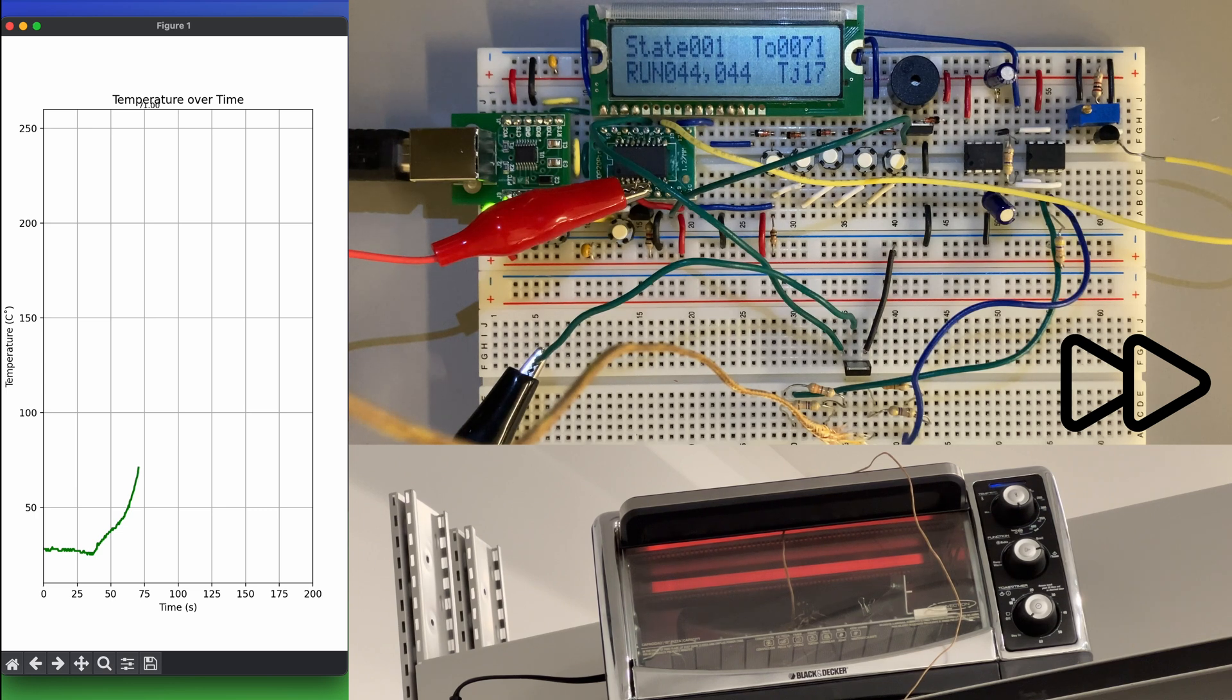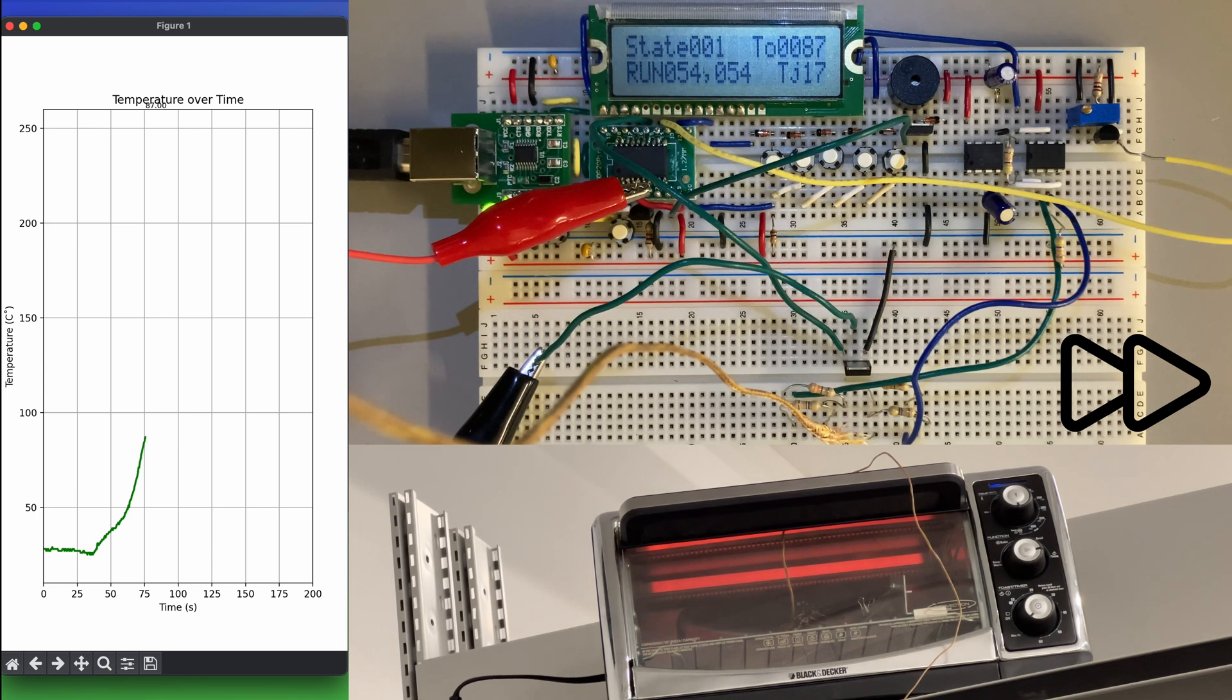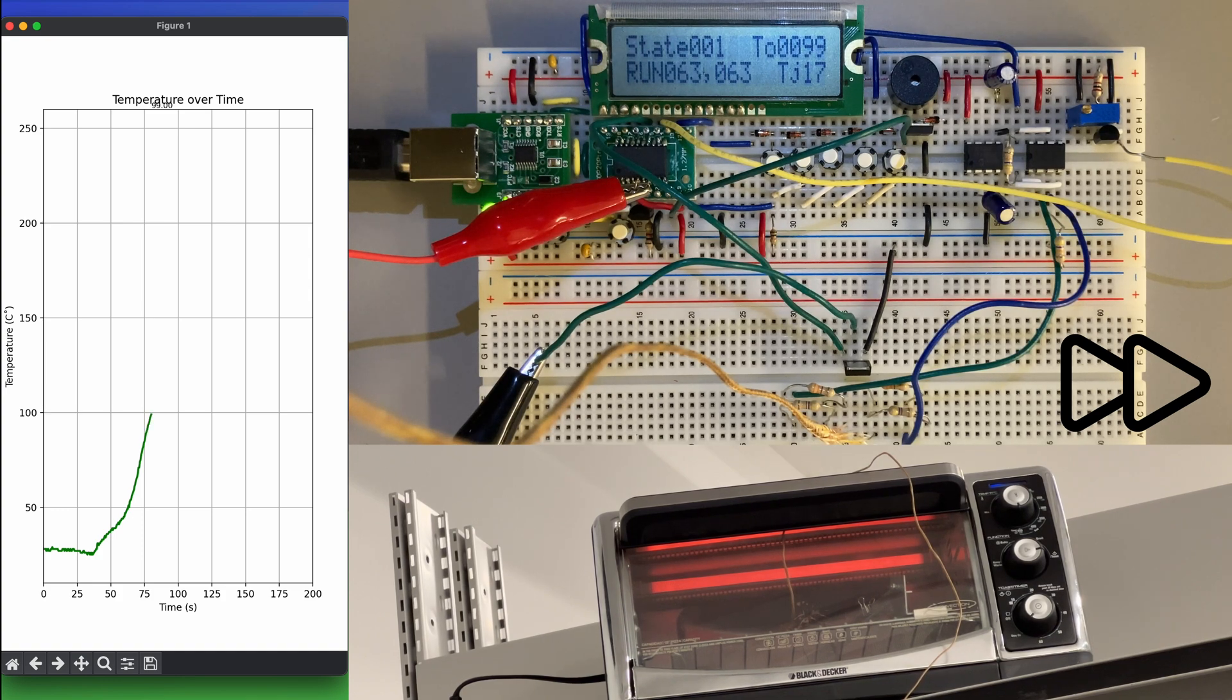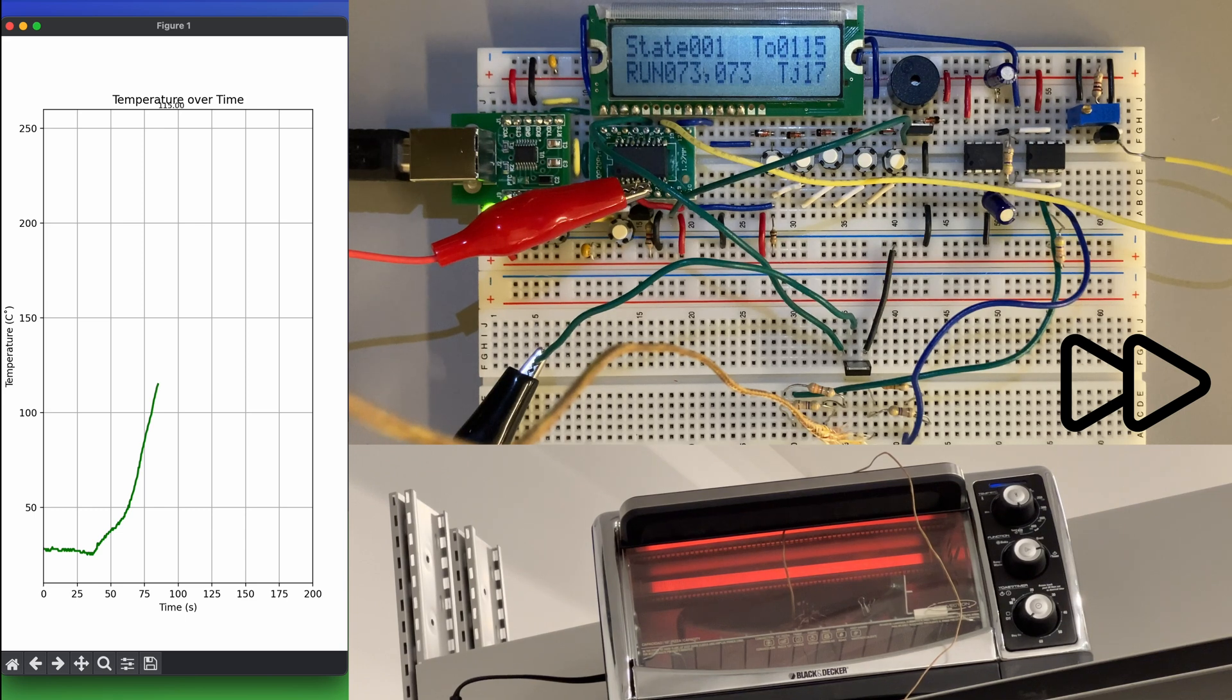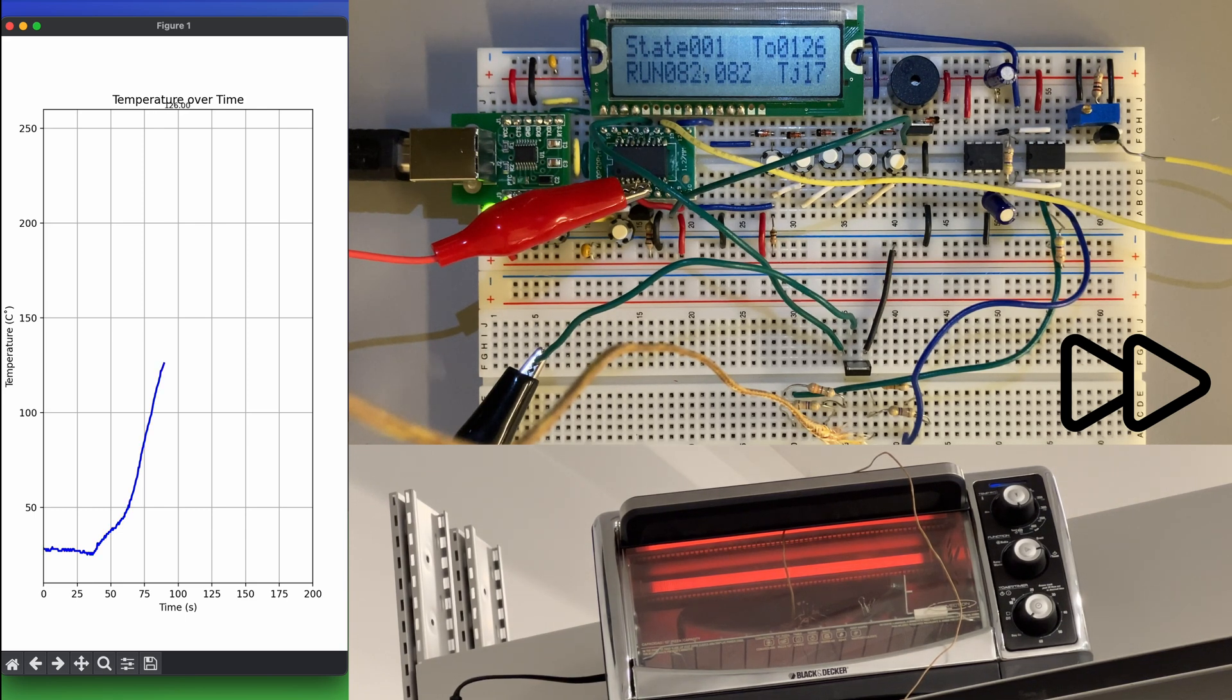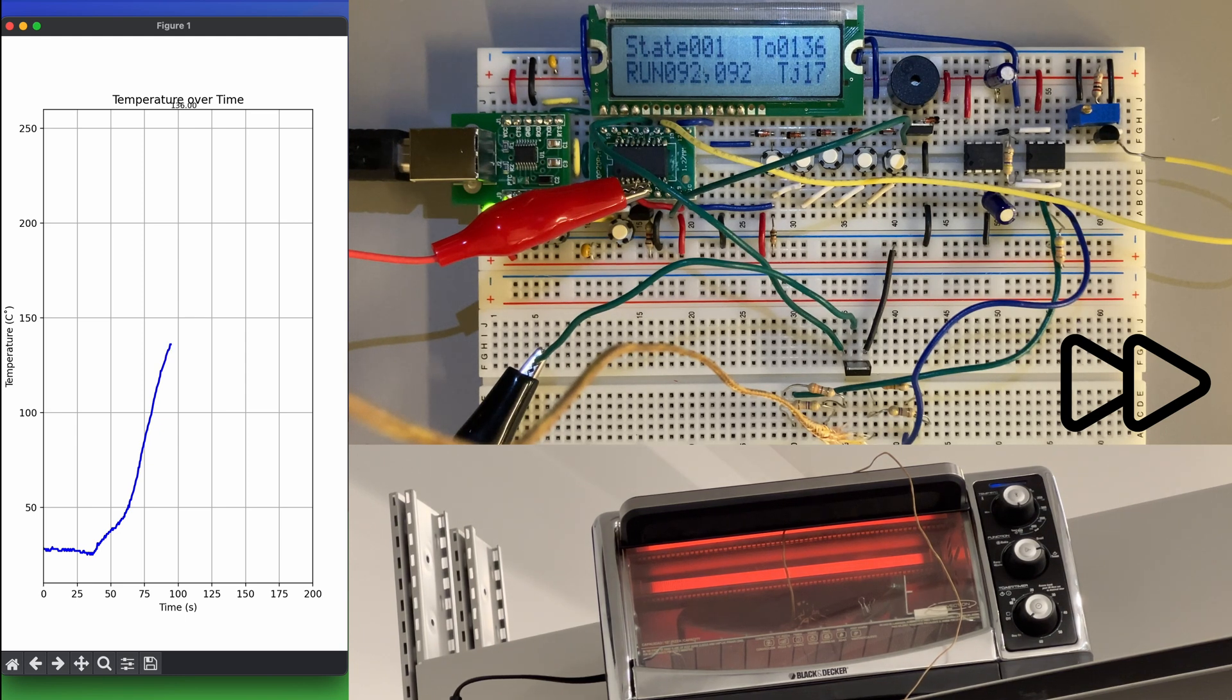In this first state, maximum power is fed to the toaster oven until it reaches the desired soak temperature, which we set as 140 degrees Celsius in this footage. Additionally, a safety measure has been implemented such that if the oven doesn't reach at least 50 degrees Celsius in the first 60 seconds of operation, the reflow process will be terminated.